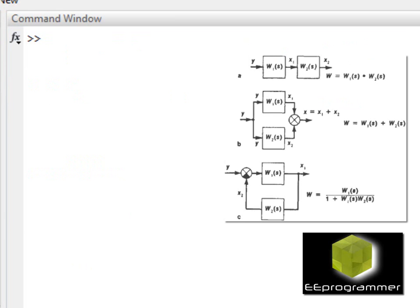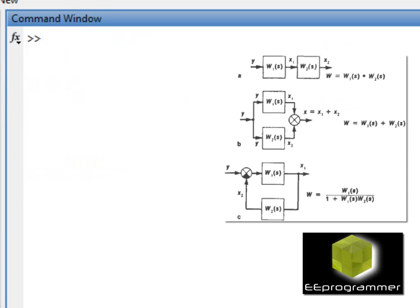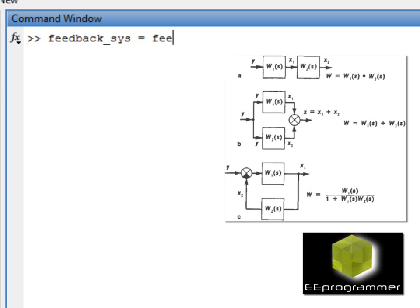We can mathematically do it or we can use MATLAB to put them together. If we want to do a feedback system, we can call the feedback function. We can use feedback function W1 and W2, and that is the transfer function result.